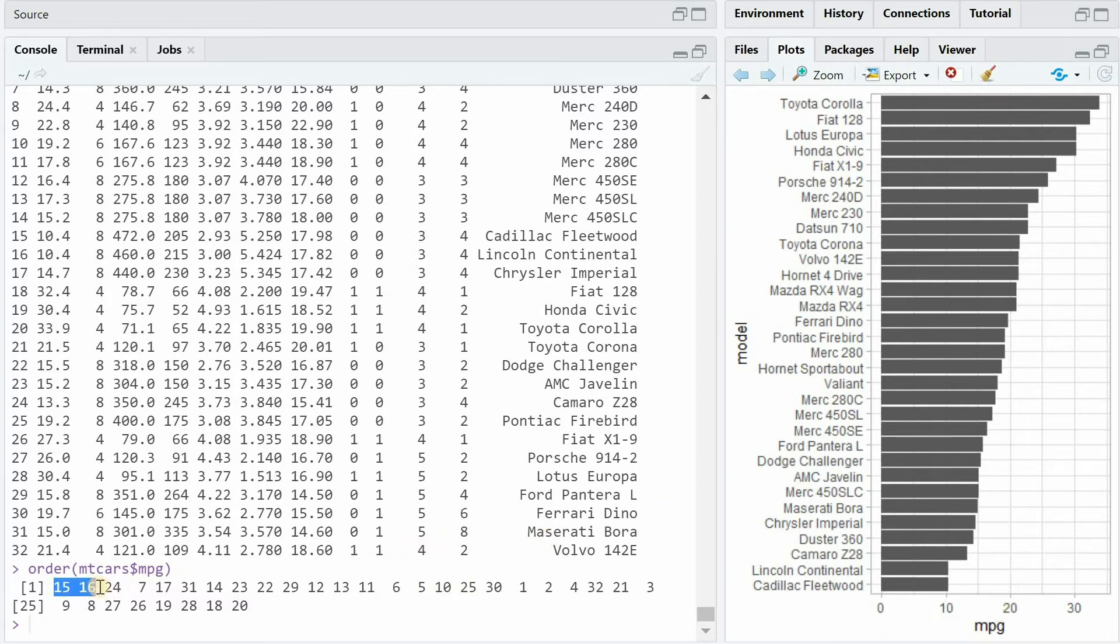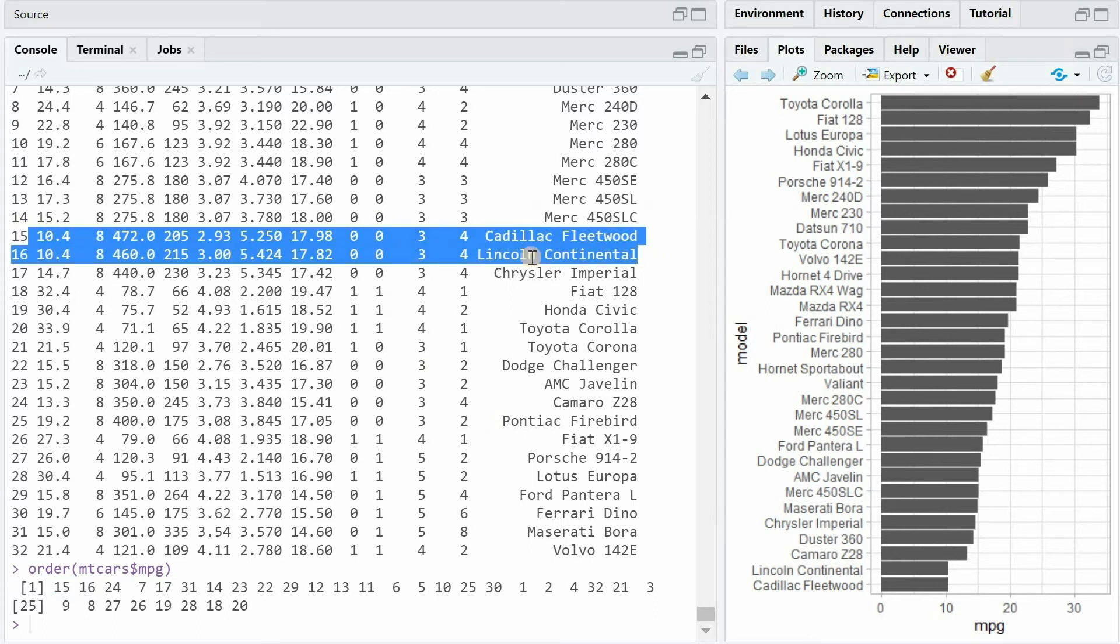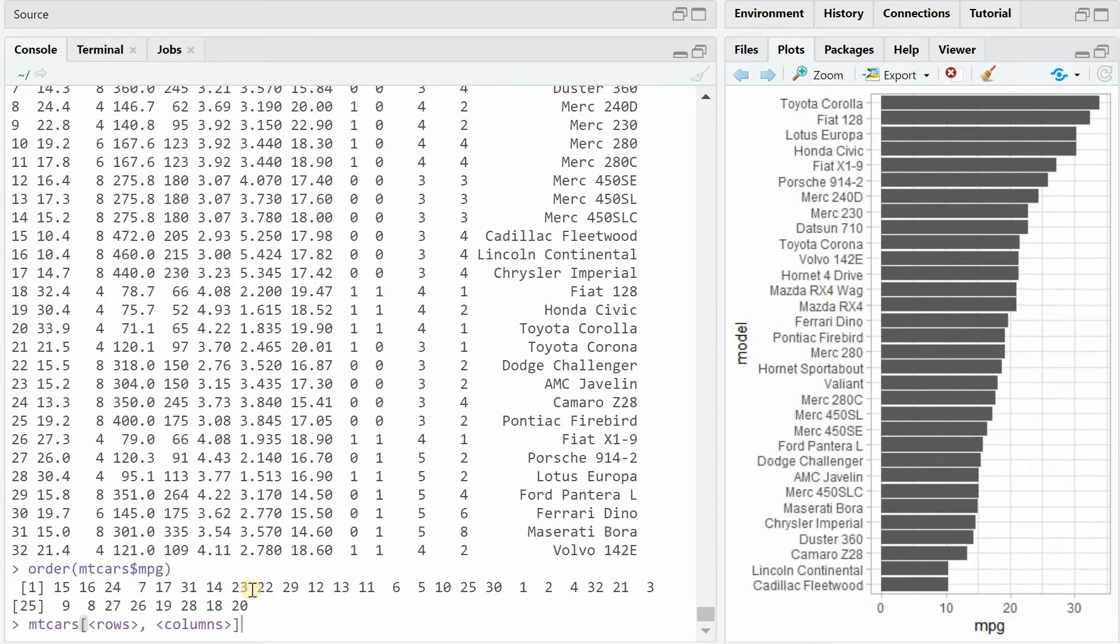So number 15 and 16 would have to be first which in this case is the Cadillac Fleetwood and the Lincoln Continental which we know are the cars with the lowest mileage. This order vector can be used for indexing or rearranging the data frame.